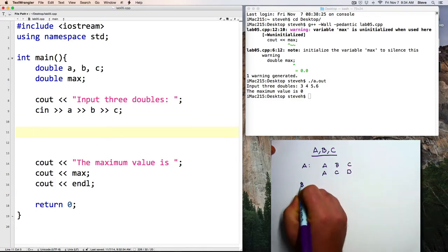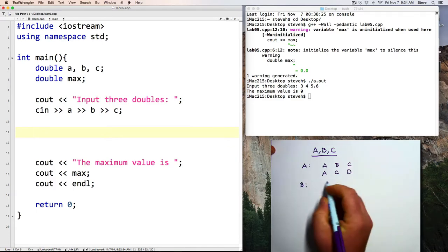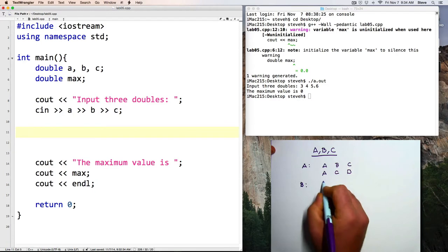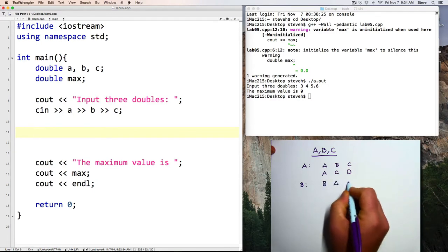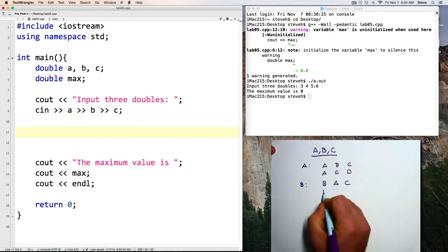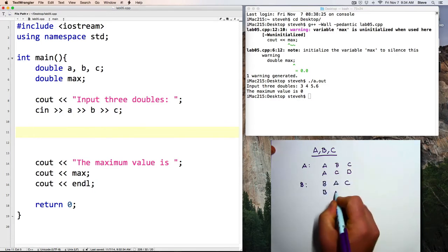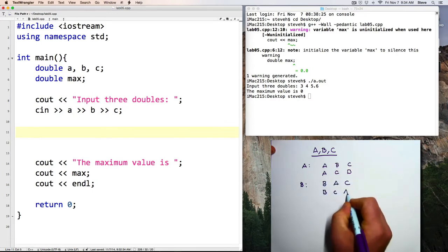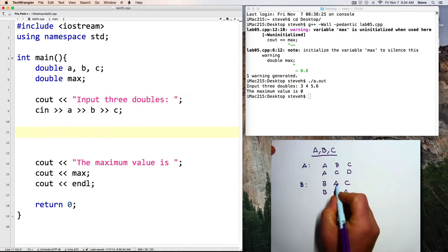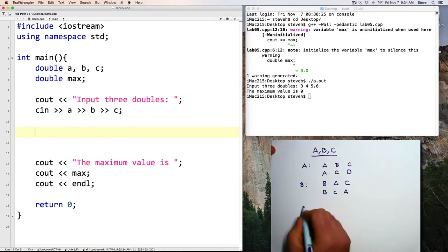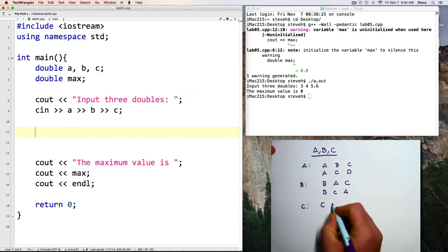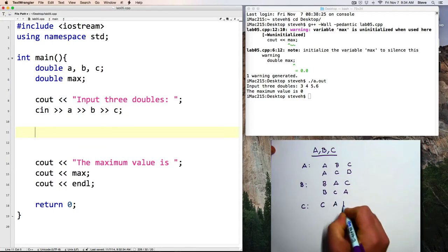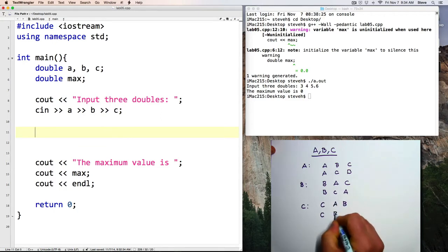And there's two ways that B can be the biggest value, where A is either the second largest or C is. And then there's two ways that C can be the largest. C, A, B, or C, B, A.